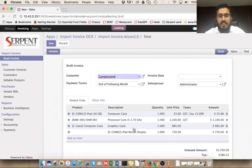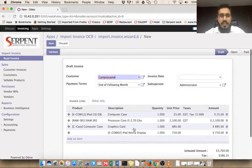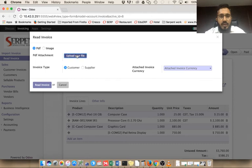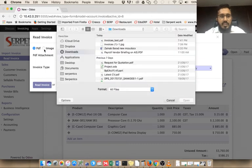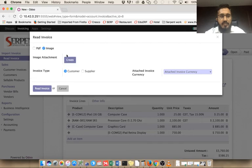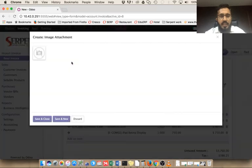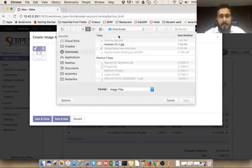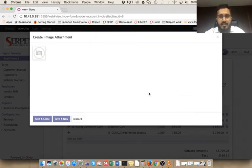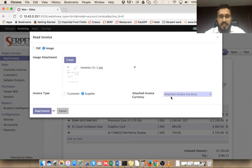Let's take another example of importing using an image. For this I have to select image file type. We can select multiple images at a time as well. Let's select this image and import. I am creating a supplier invoice, and my currency is USD.